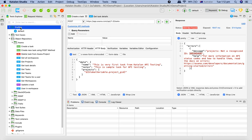When we talk about profiles or execution profiles, these are basically to segregate your test environments. For example, you may have different test environments such as a test environment, UAT environment, pre-production environment, and production environment. All of these will have different sets of configurations, default parameters, or different endpoints that you will hit.